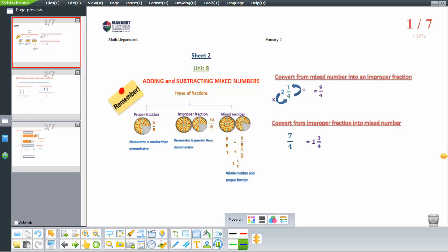Hi, my dear students. Today we are going to explain Unit 8. I do remember the types of fractions: we have proper fractions, improper fractions, and mixed numbers.